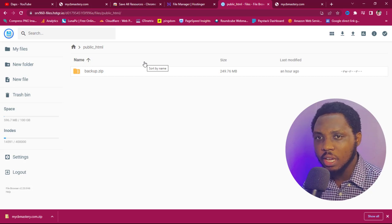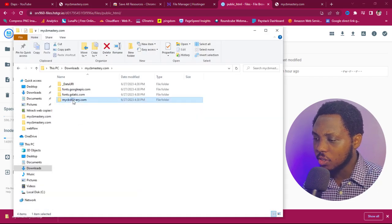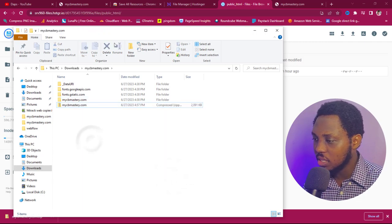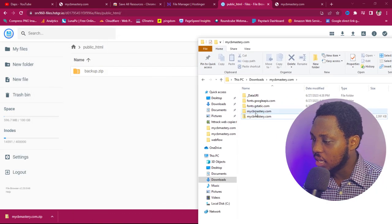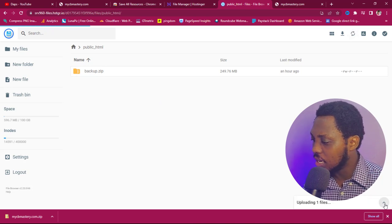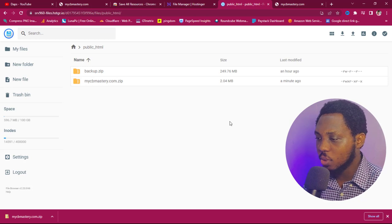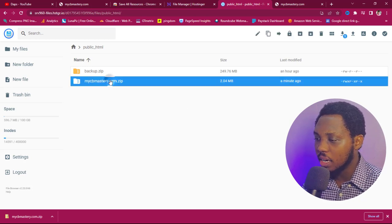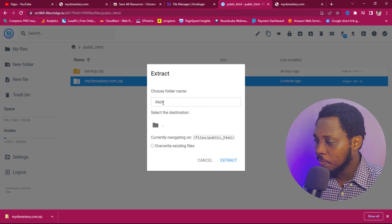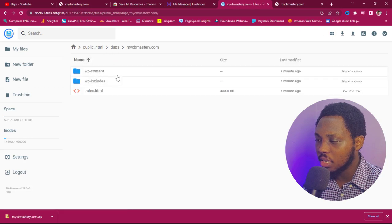Inside the file manager, I'll navigate to mycbmastery.com files and compress them into a zip folder. Once zipped, I can drag this zip file into my file manager. You can see the files are uploading — we just need to give it a few seconds. Fantastic, the files are now here. I'll right-click and extract this file into a folder called "Dapps".